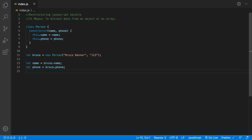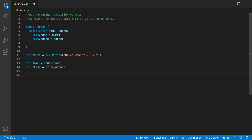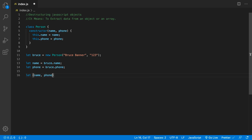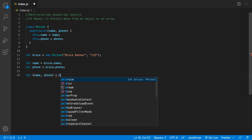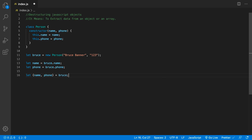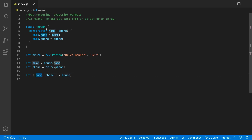But instead of doing it this way, what we'd like to do is extract those properties using destructuring. To do that, we define a let and then inside curly braces we define the properties that we want to extract — say name and phone. On the right-hand side we give it the source object that we're going to be extracting from. So the object we extract from is Bruce, and we grab his name and his phone number.